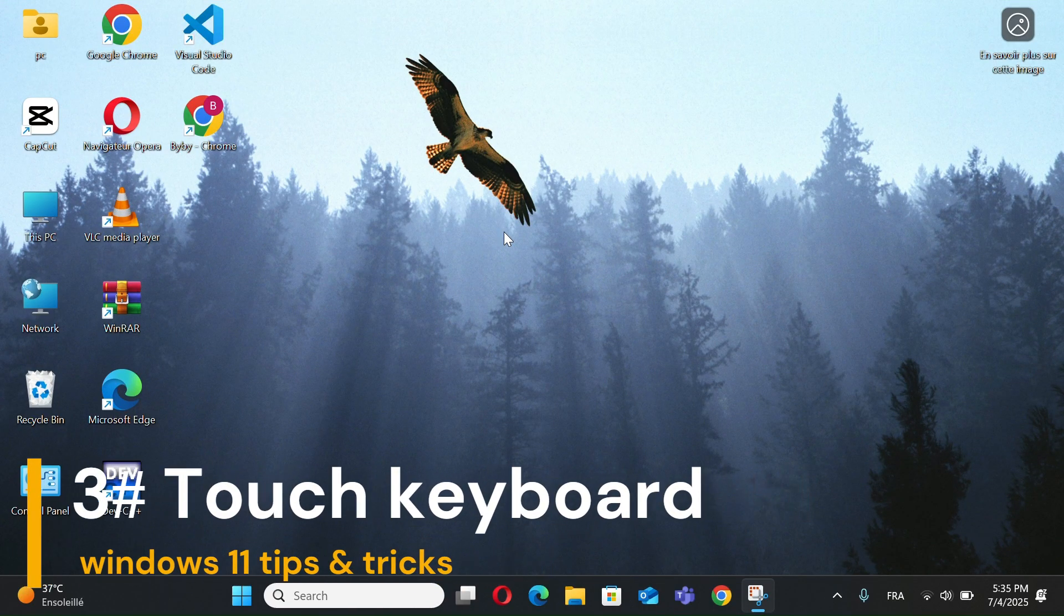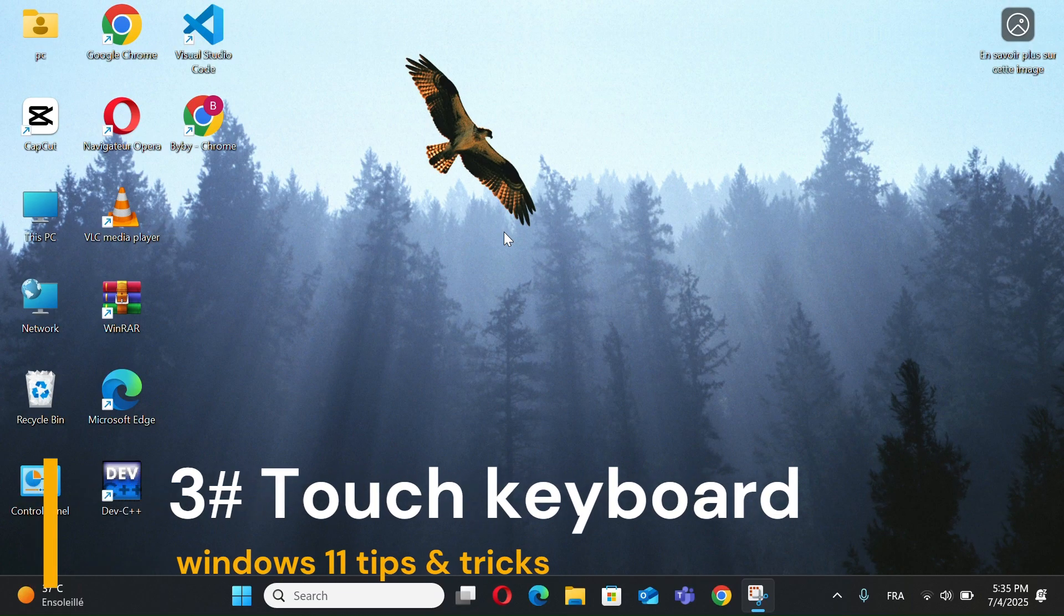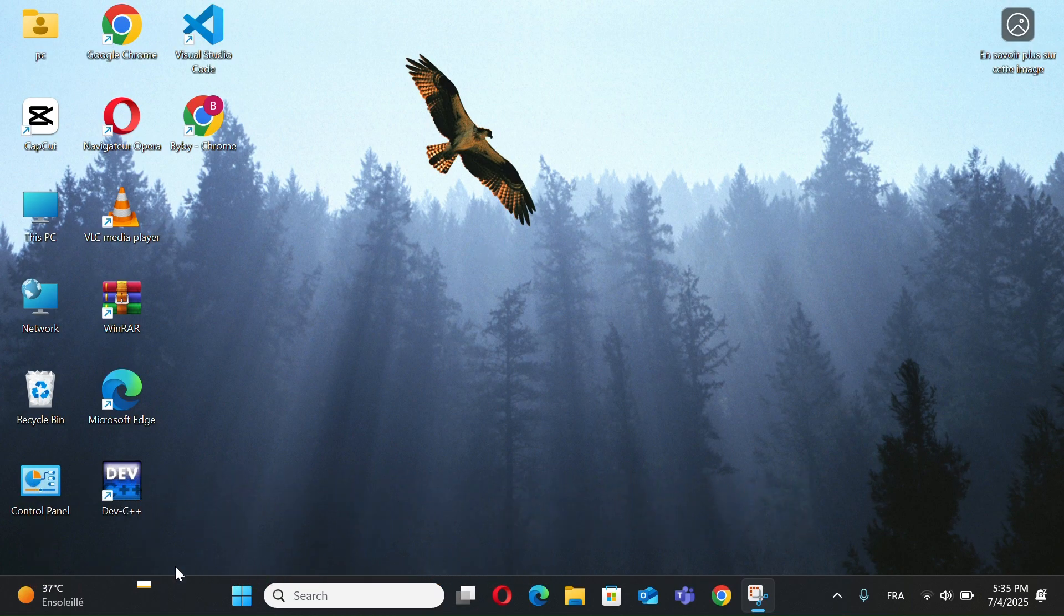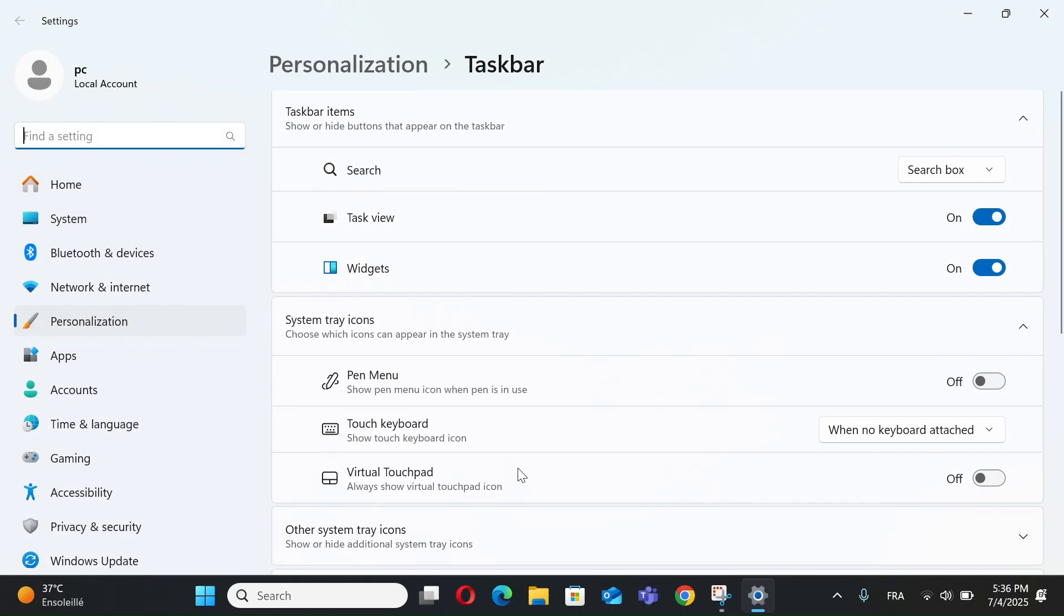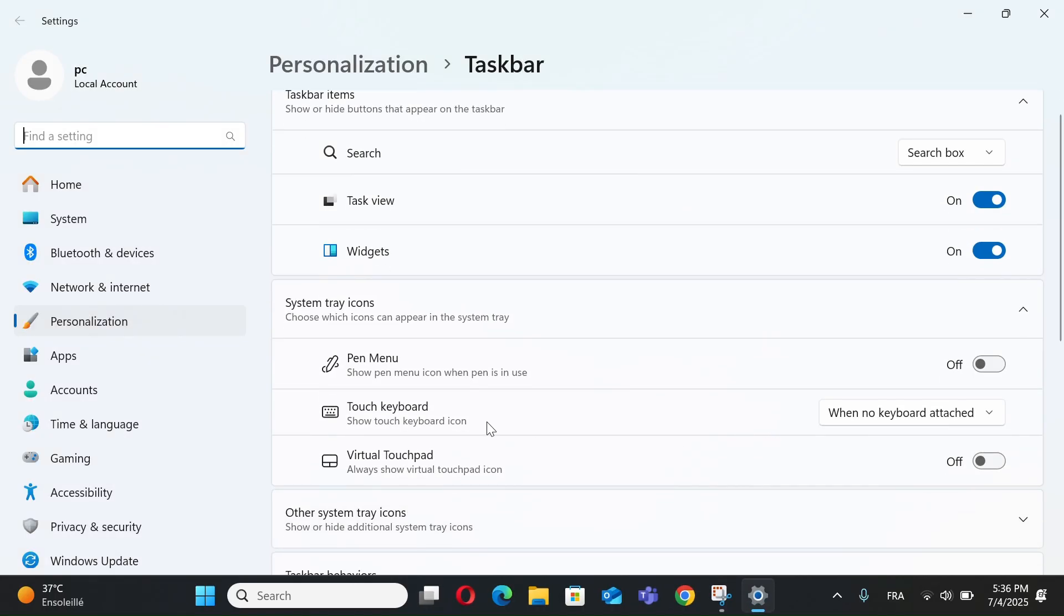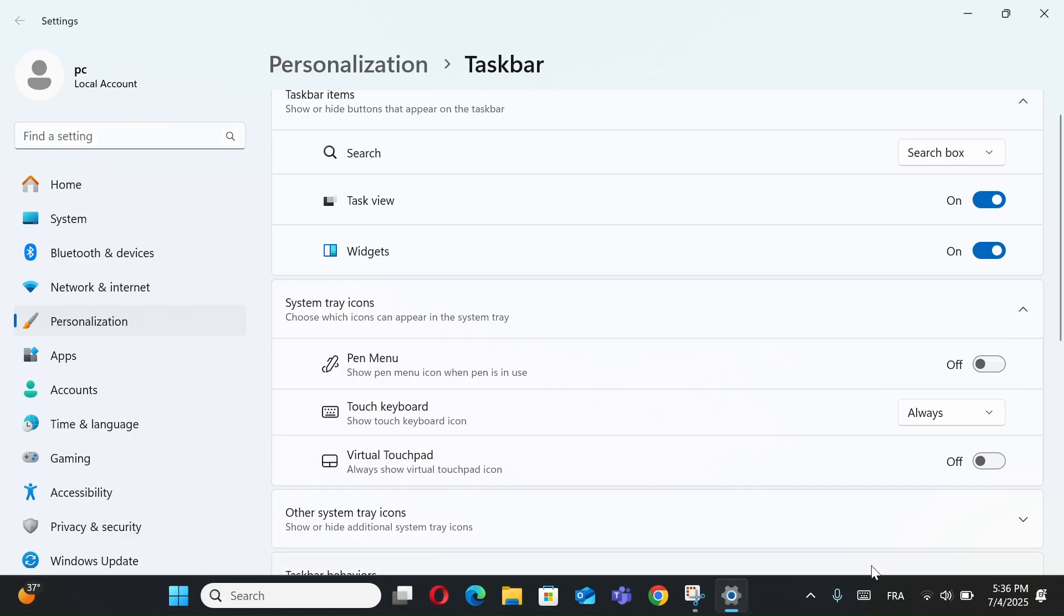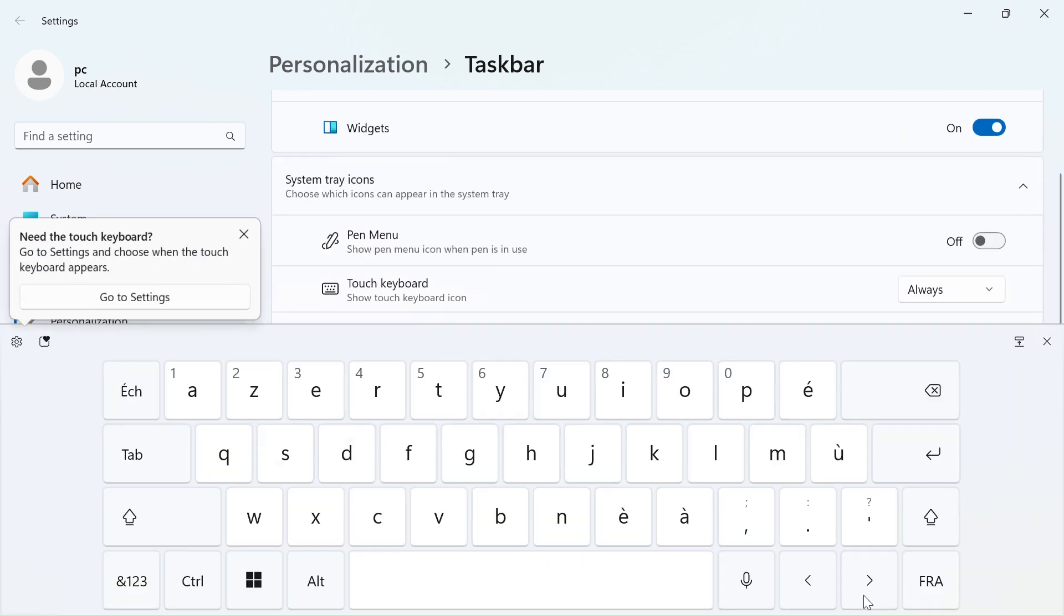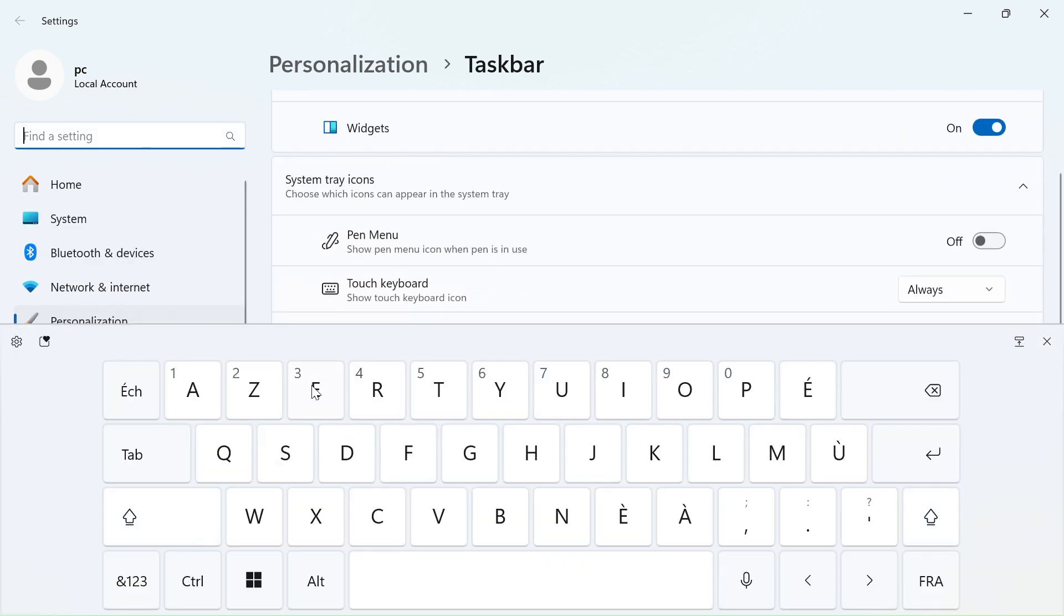Number 3, Touch Keyboard. Right-click the taskbar, select Taskbar Settings. Go to Personalization, turn on Touch Keyboard. May show as always or on. Now the keyboard icon appears on your taskbar. Click it to type anywhere.